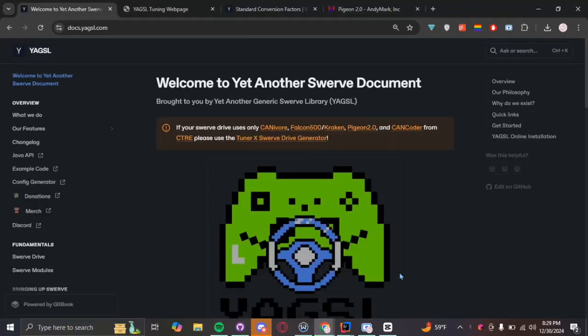Hello there! Welcome to another video on YAGSL. And currently we're on docs.yagsl.com.